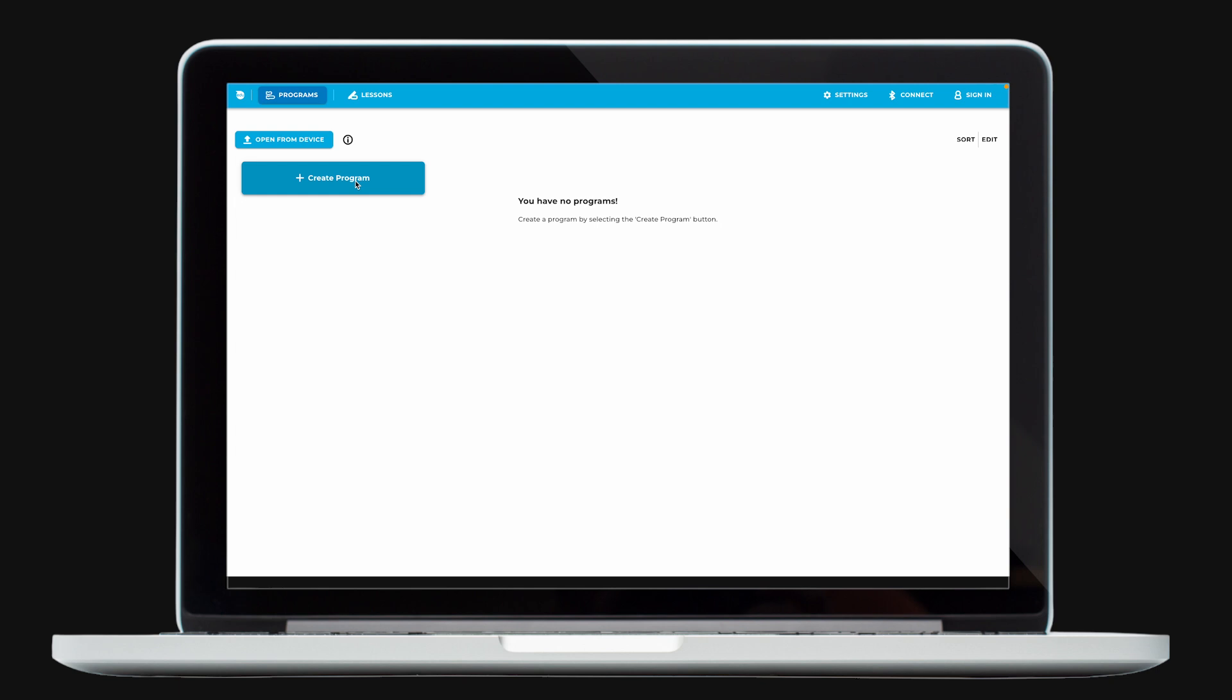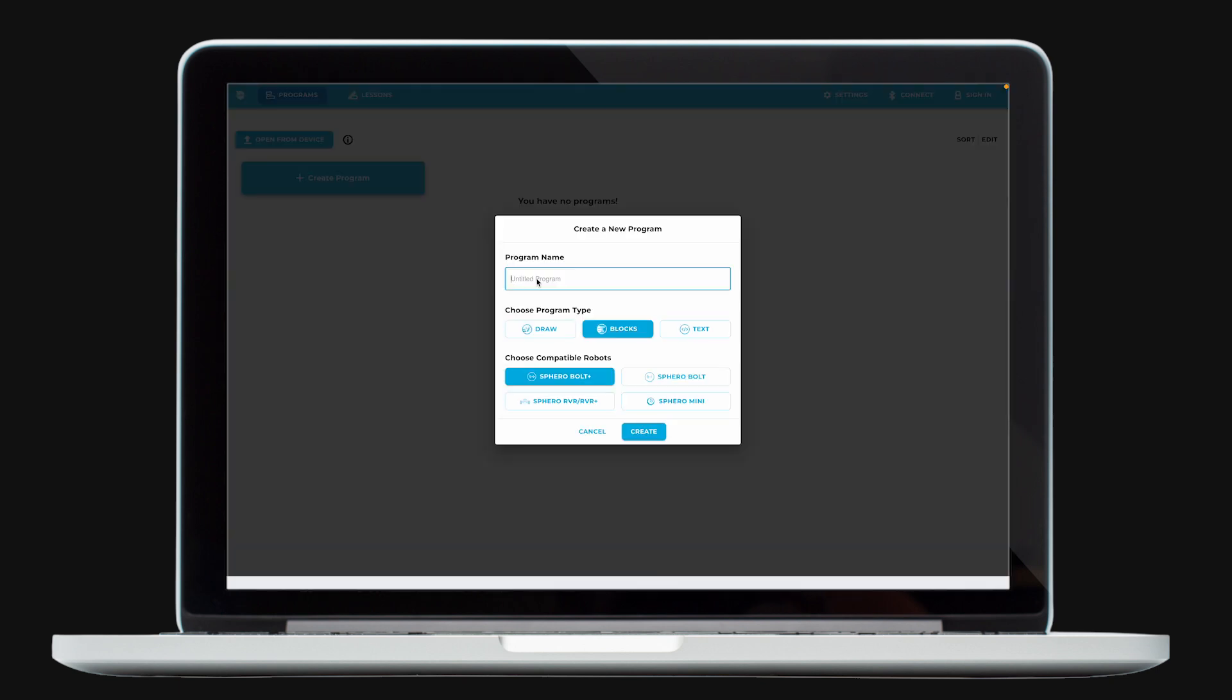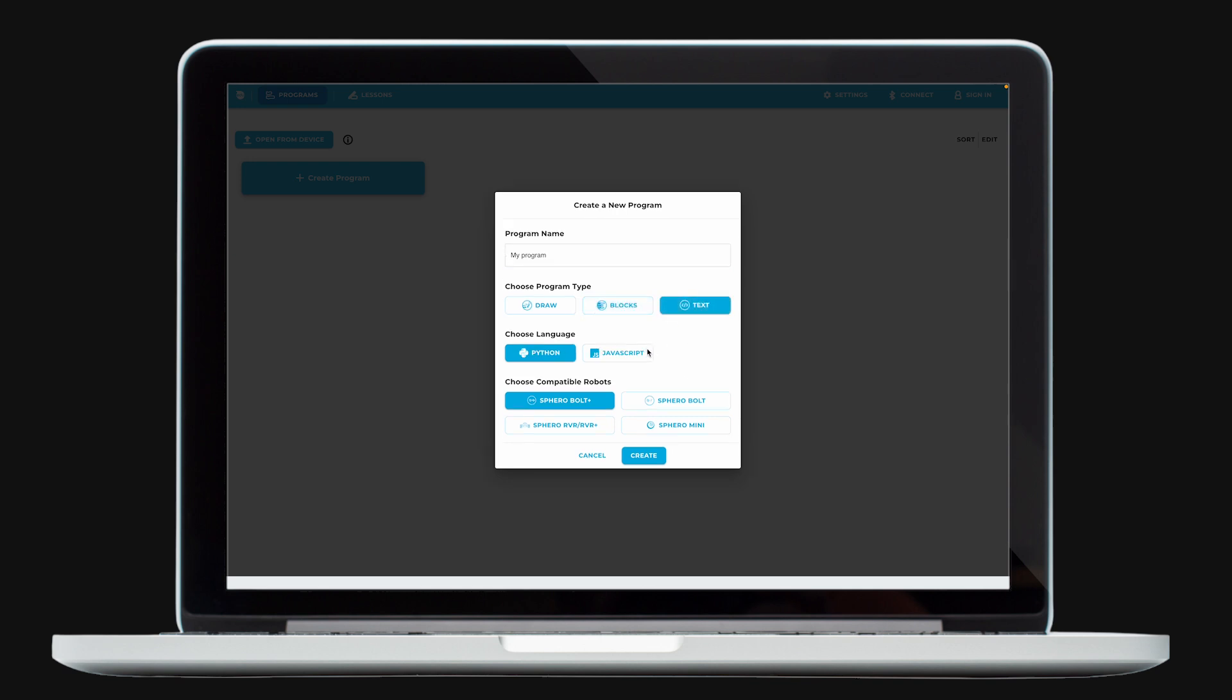To create a text program, click on Create Program. Give your program a name, select Text, and choose which language you'd like to code in, Python or JavaScript. Finally, choose your compatible robots and hit Create.